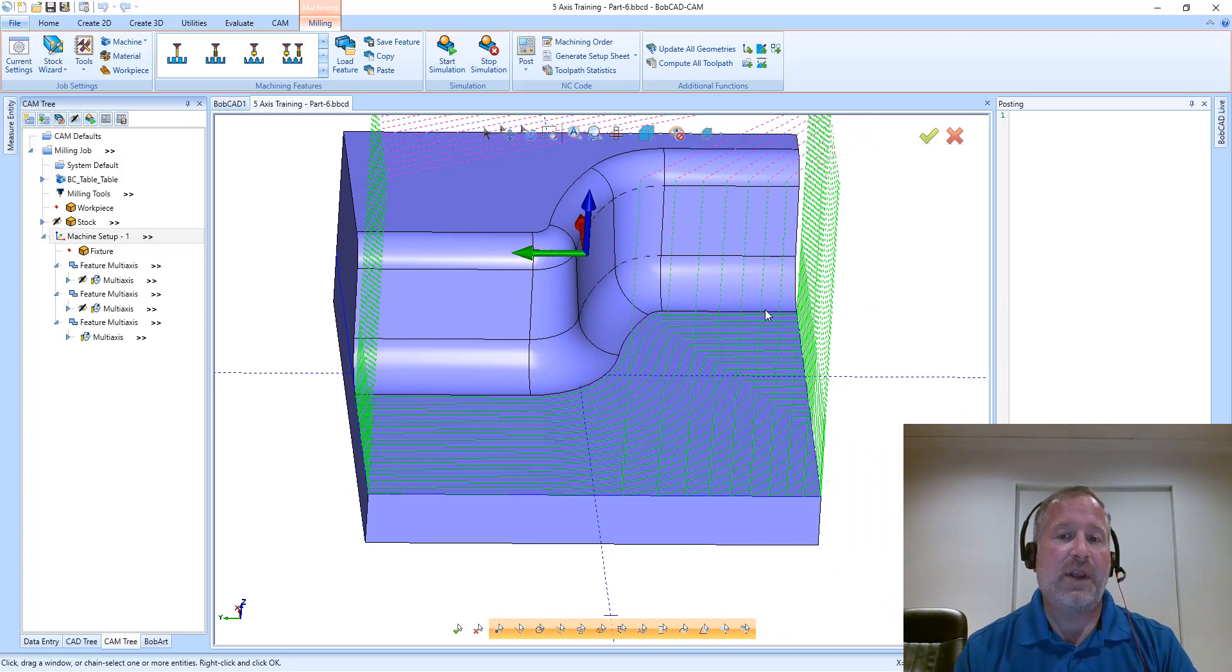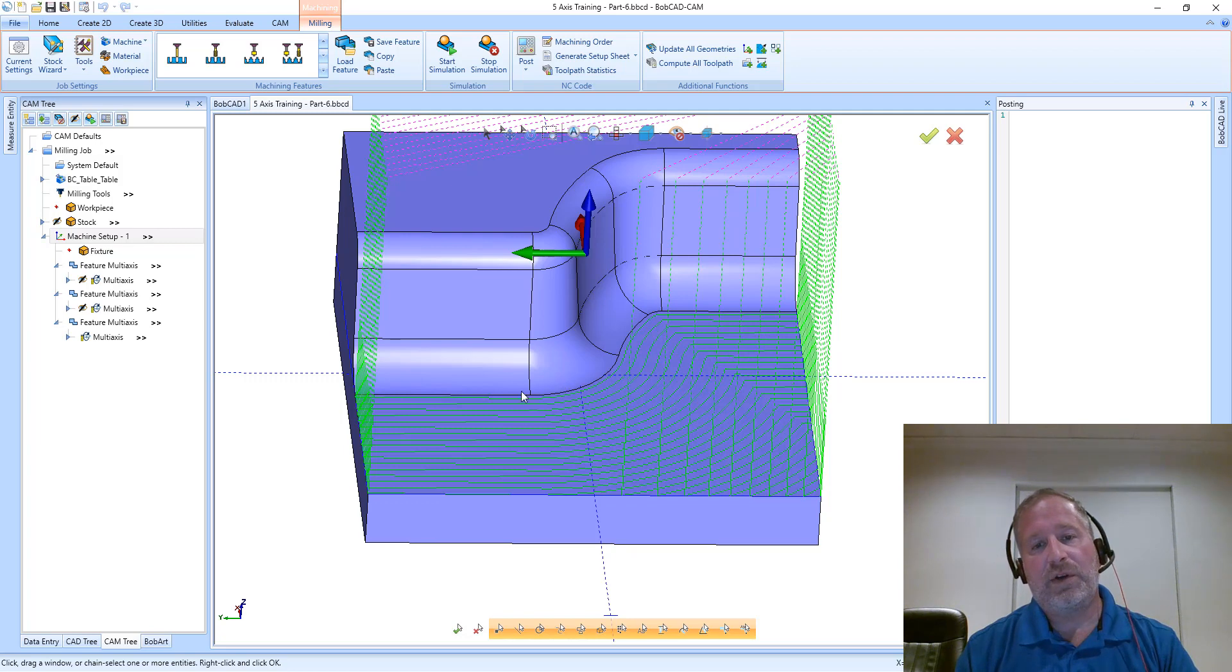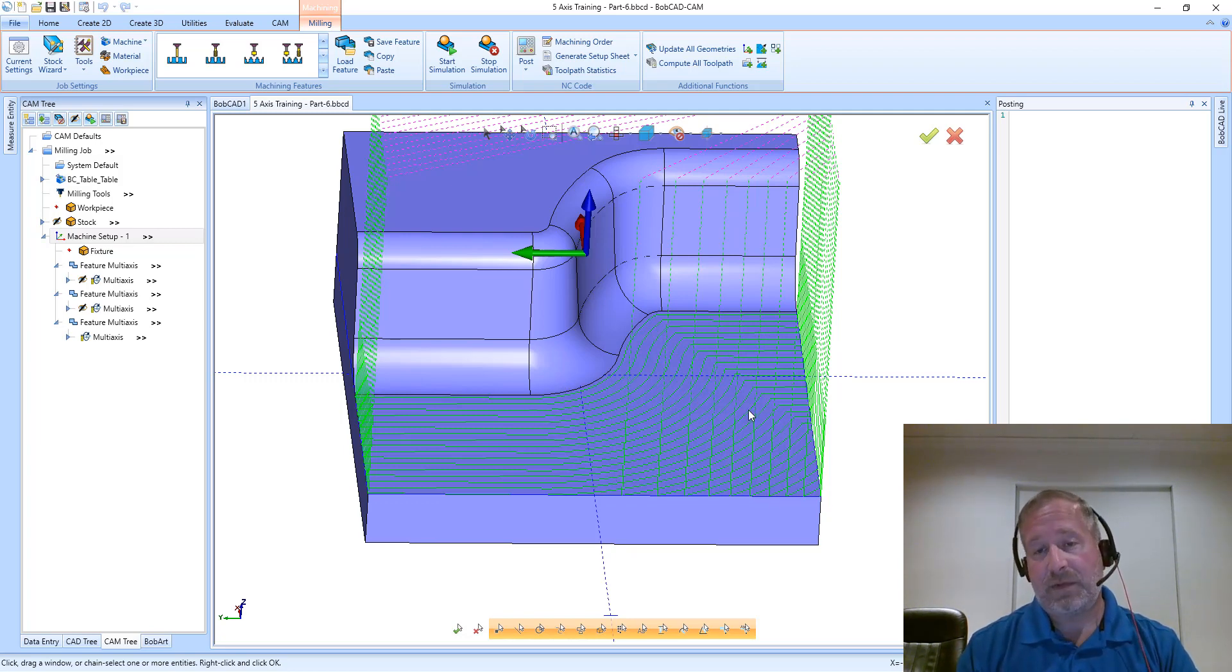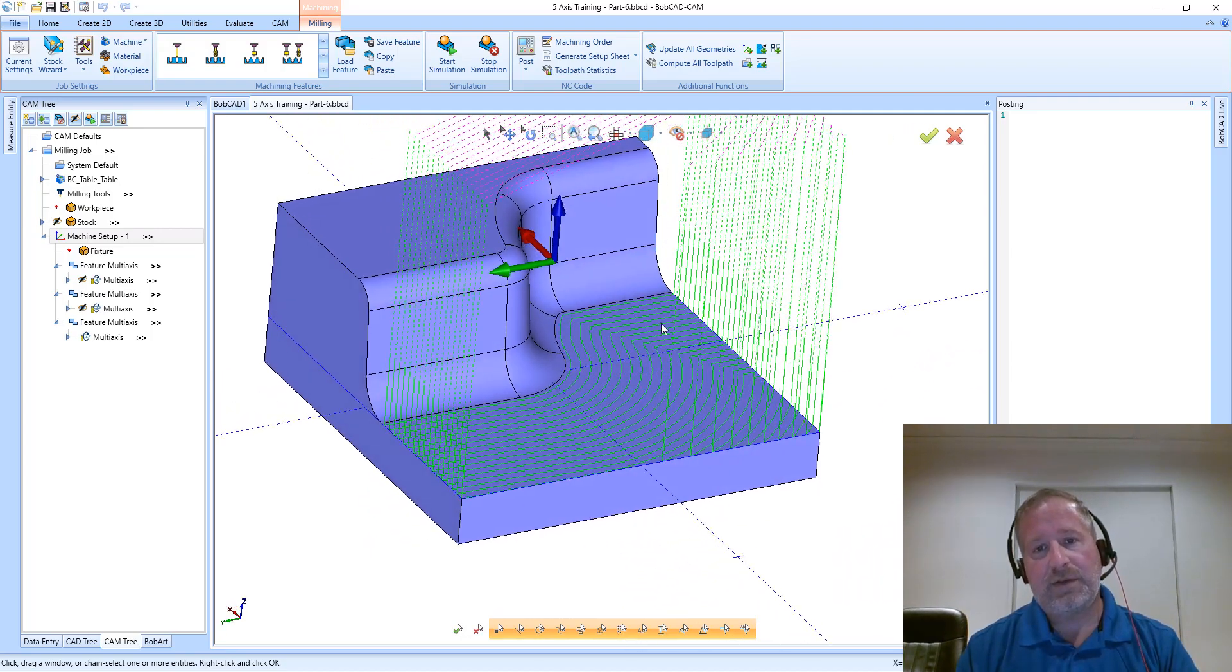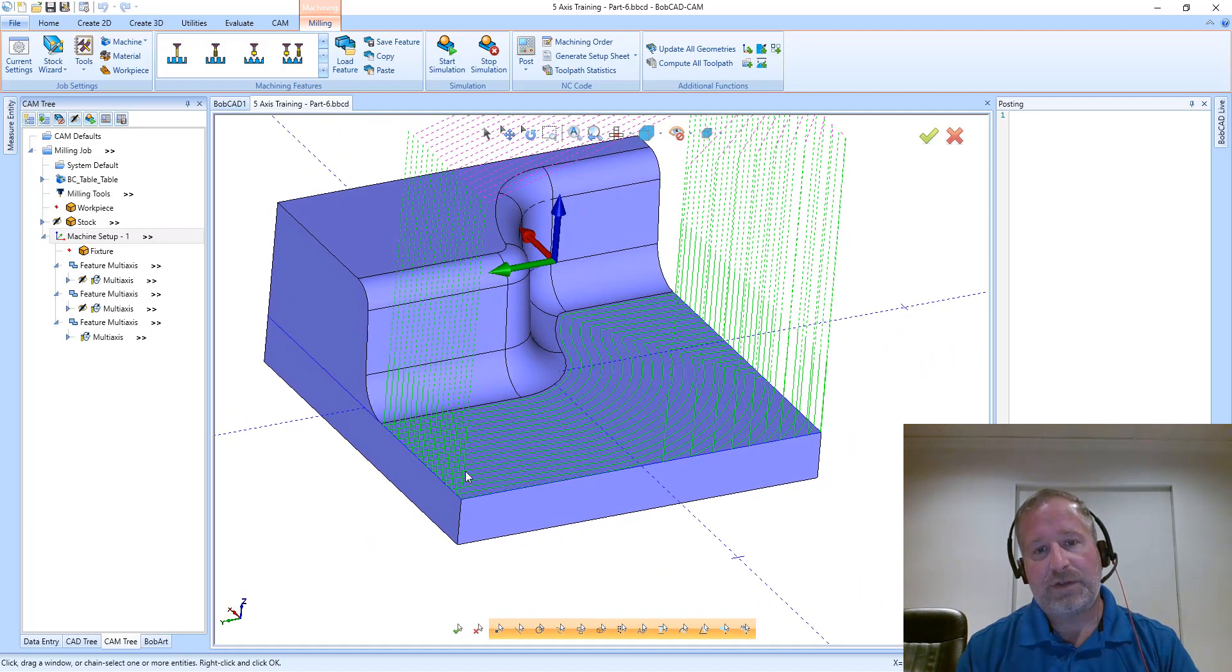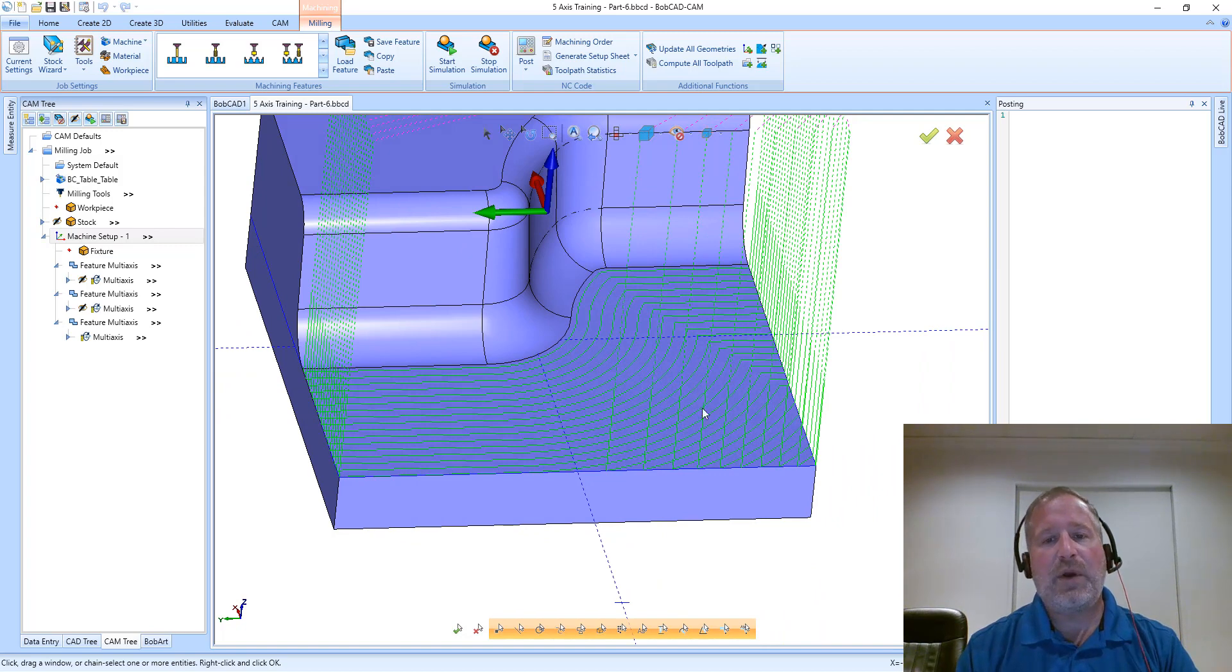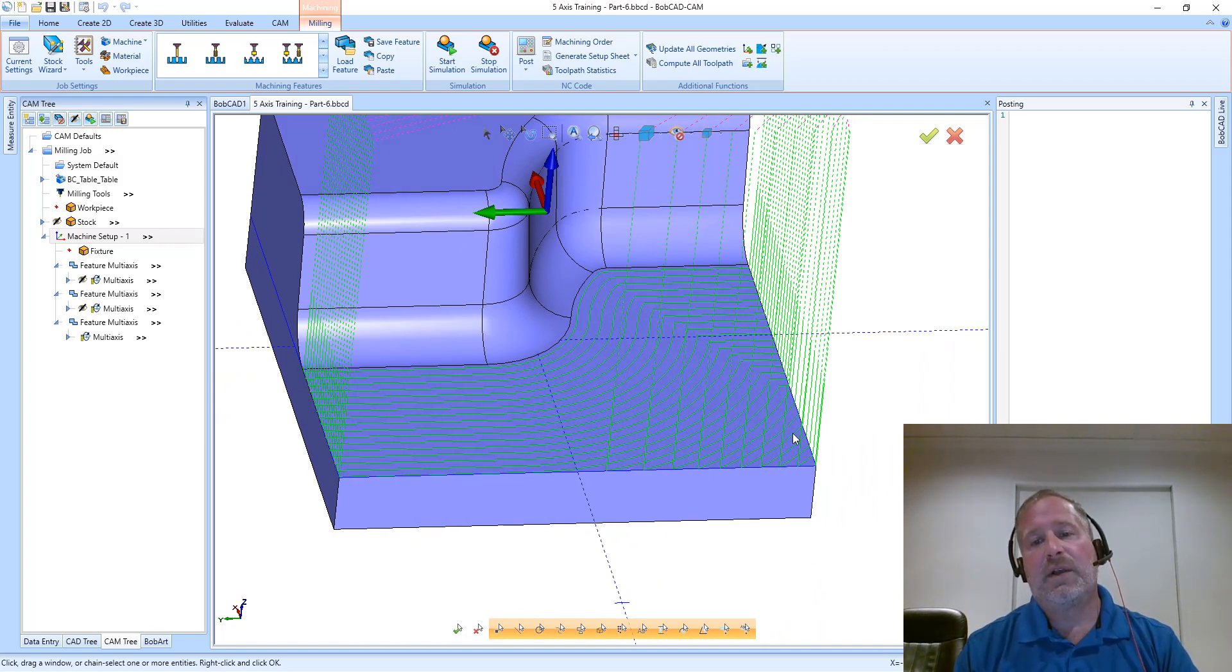This one is somewhat similar to what we saw with morph between two. However, it's only running parallel to that input curve and simply offsets that pattern out, generating a cosmetically appealing pattern on the part.